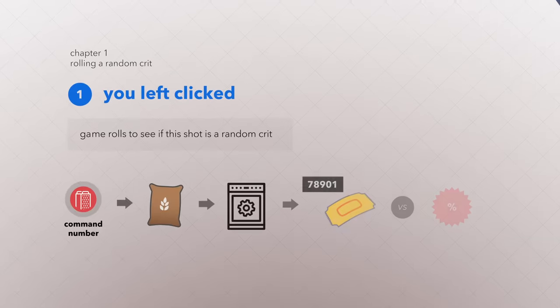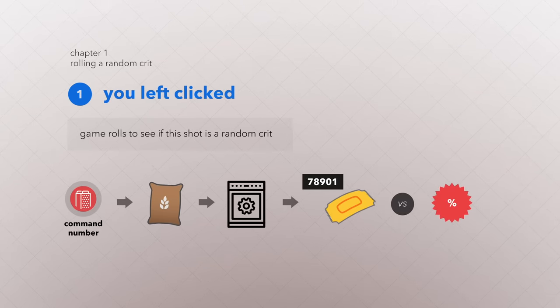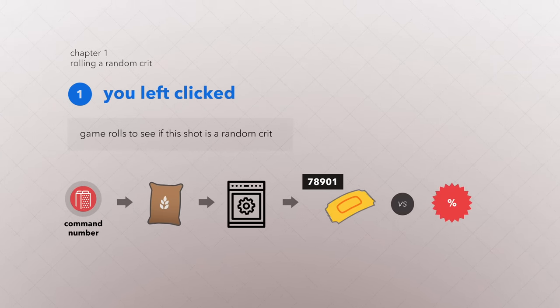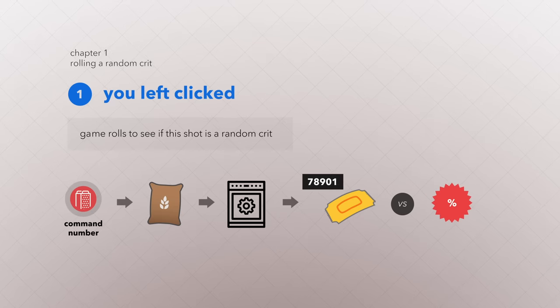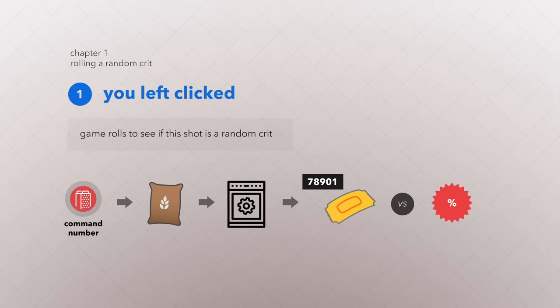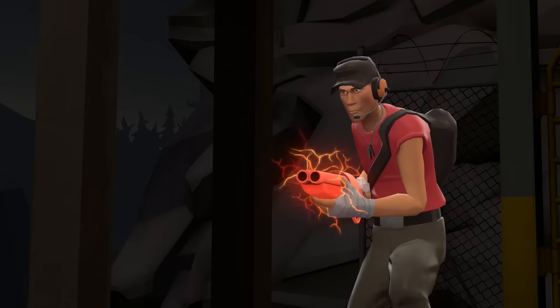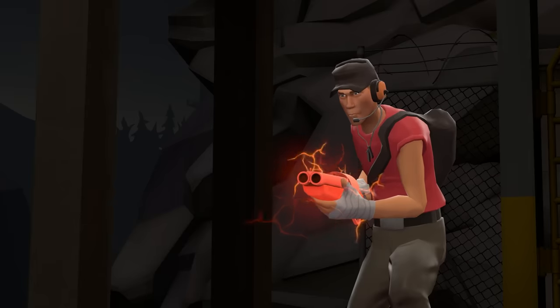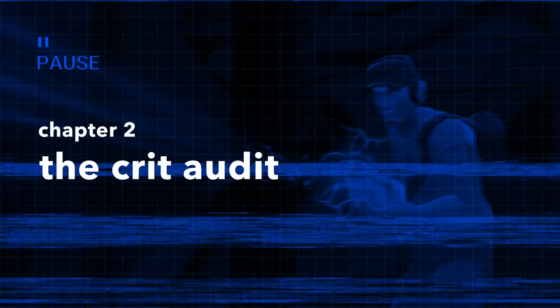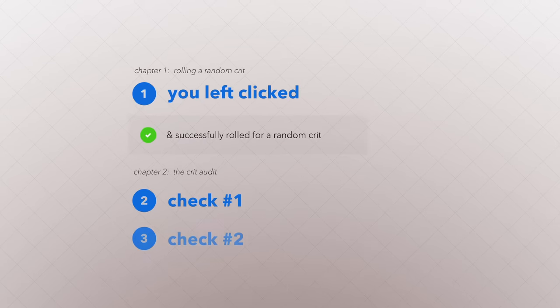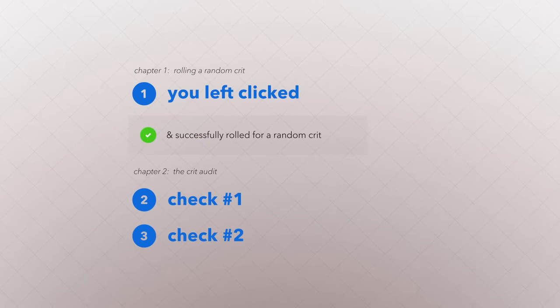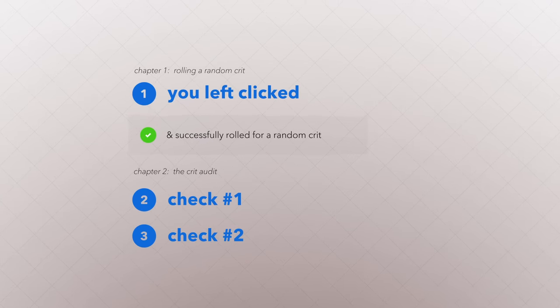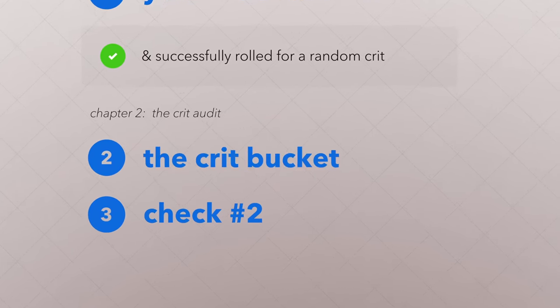The server uses your command number to feed into a random number generator, and if the random number that comes out is a smaller number than your crit chance, you've successfully rolled for a crit. But that's only the first step. Now your crits need to be audited. There are two checks that your crit must pass in order to be shot out of your gun. Check number one, the crit bucket.